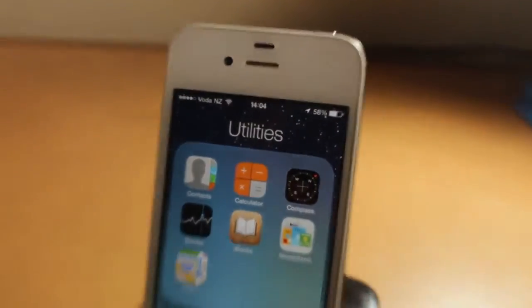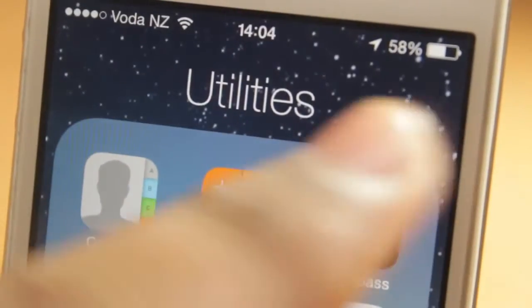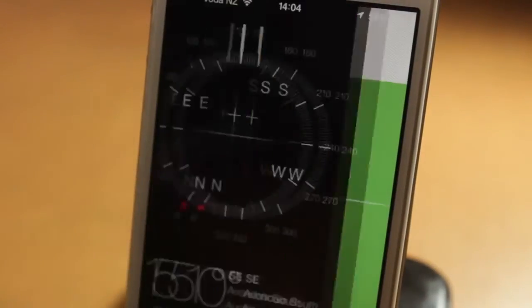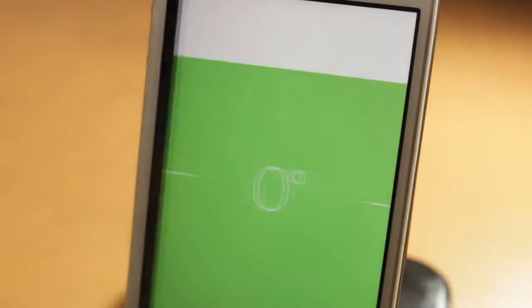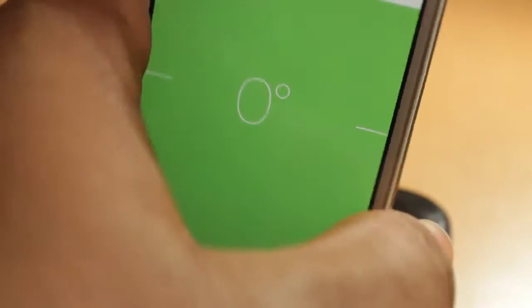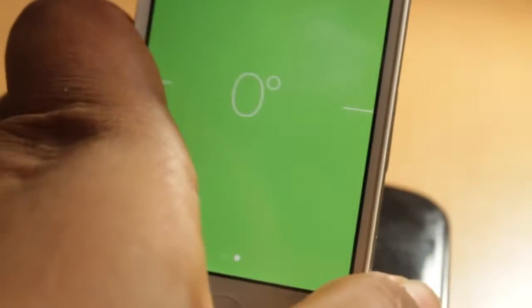Another thing is that when you go into the compass application, there is now a leveler. This shows you when it's level with the ground, and if you move around you can see it working like a leveler.